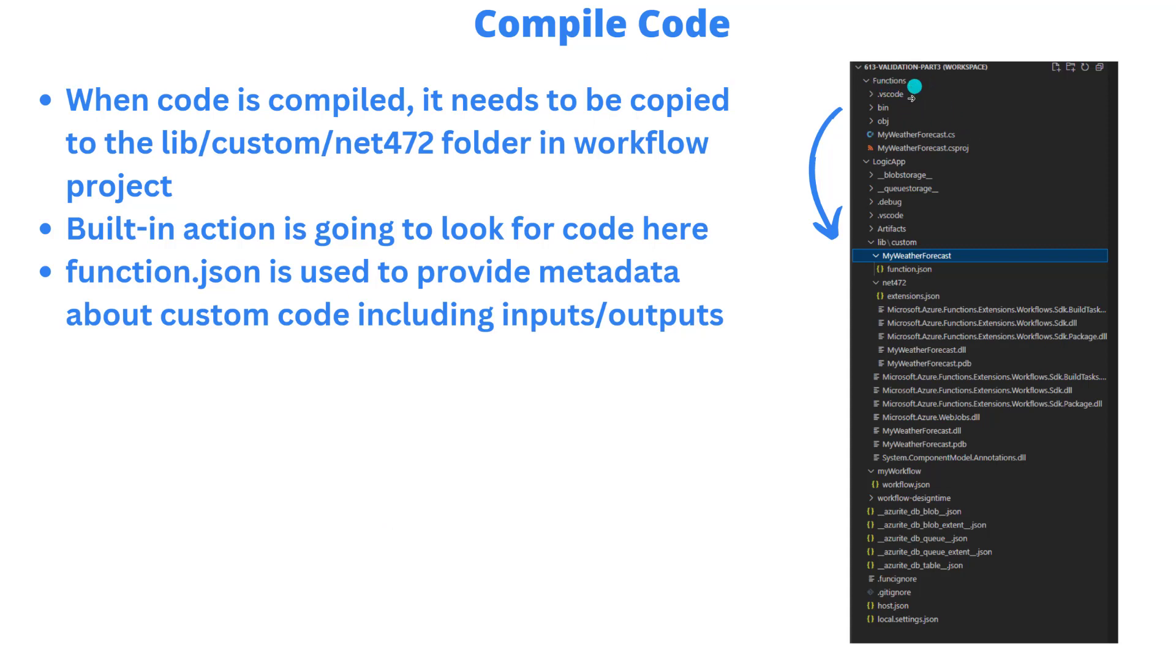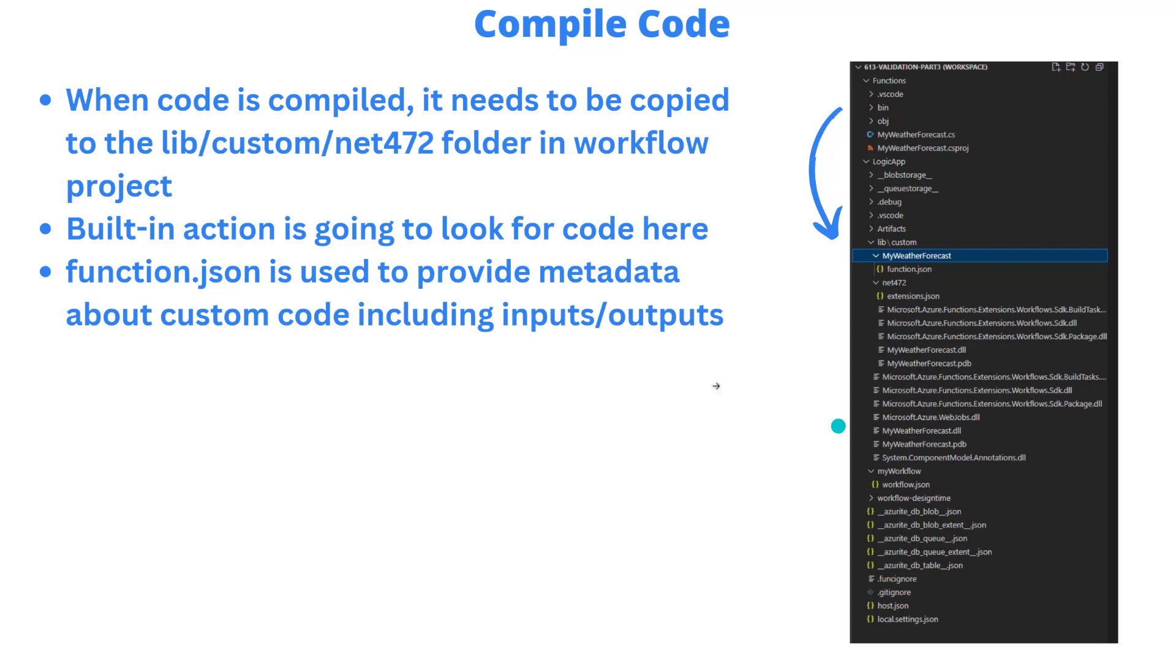So this is another important concept. The compilation, right, so you've got your functions project, you've got your class here, you write your code, and then you go ahead and build it. And so we do have a build task included in this sample project that's going to bin place. It's going to take the basically output of this folder and copy it into your net 472 folder here with the assembly and any of the dependencies. So that's something just to be aware of. The built in action that you're going to see is going to be looking for code here. We have a drop down. And if you haven't compiled, it's not gonna be able to find anything.